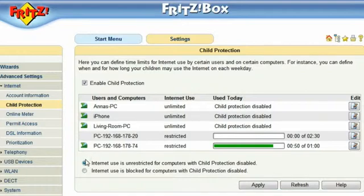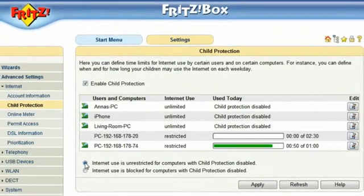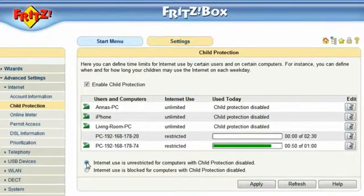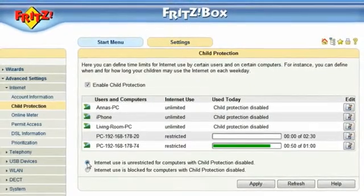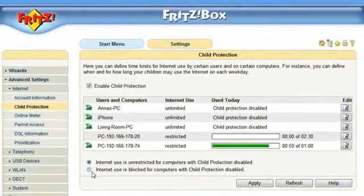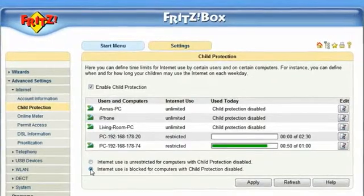If you choose not to activate child protection on a single computer, you still have the option of allowing unlimited access to the Internet or no access to the Internet at all.